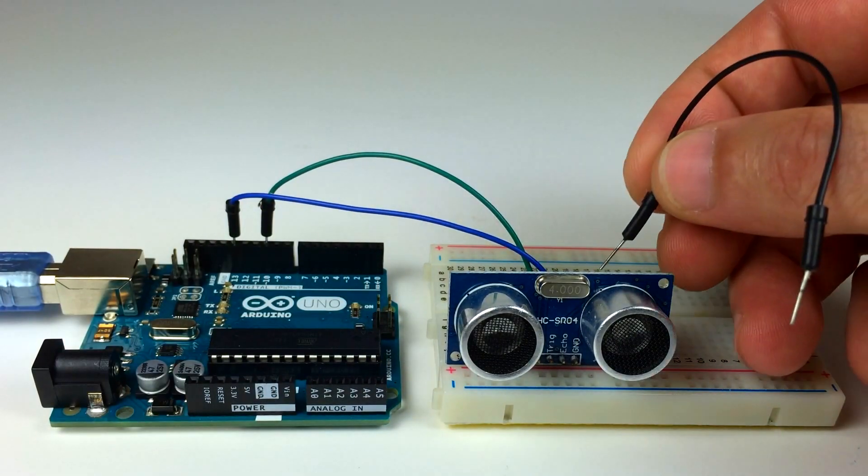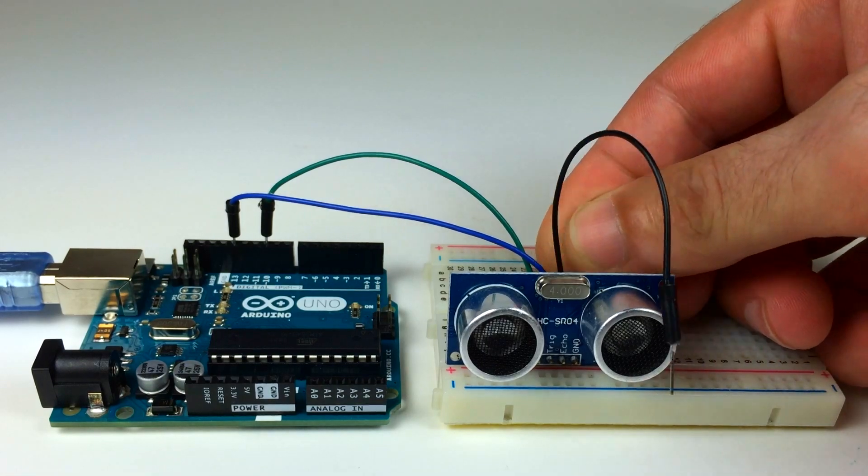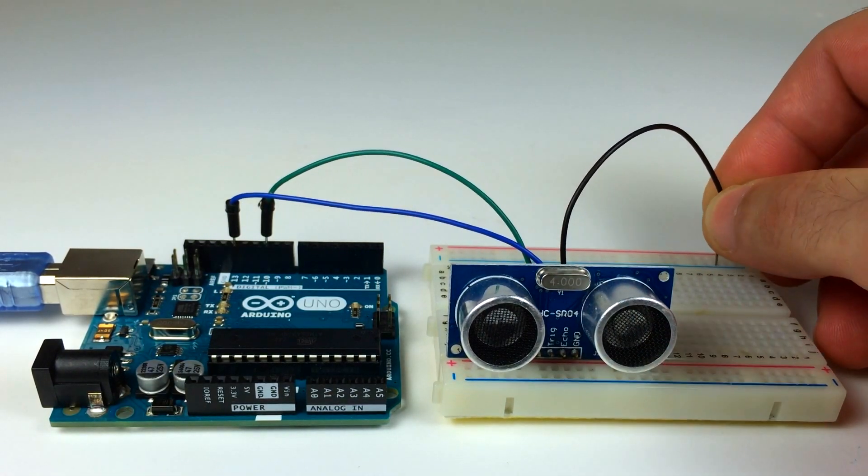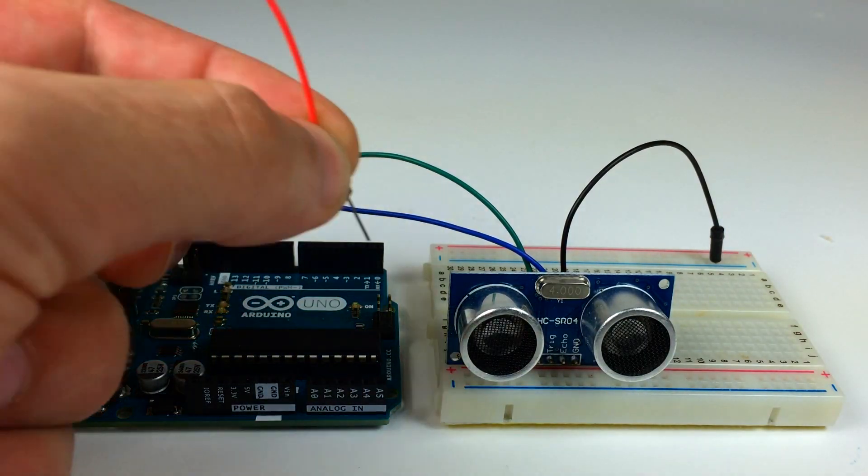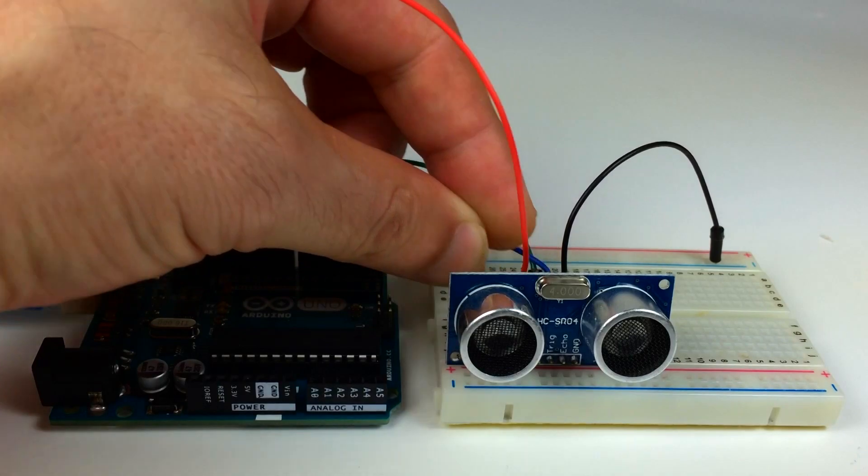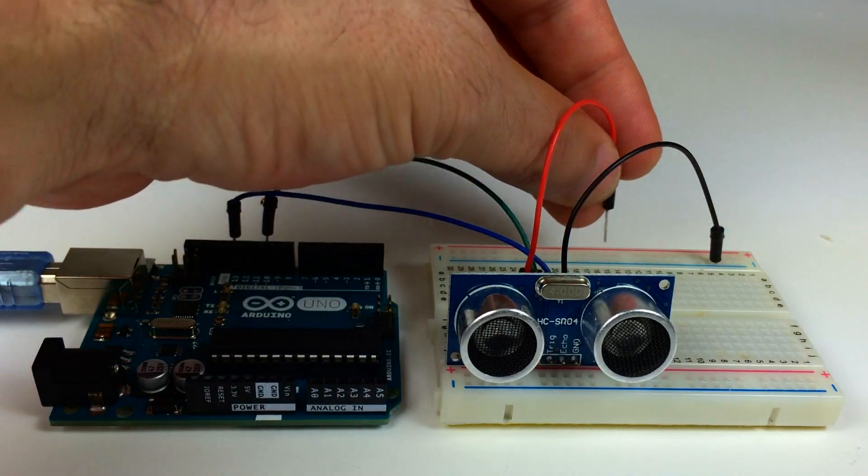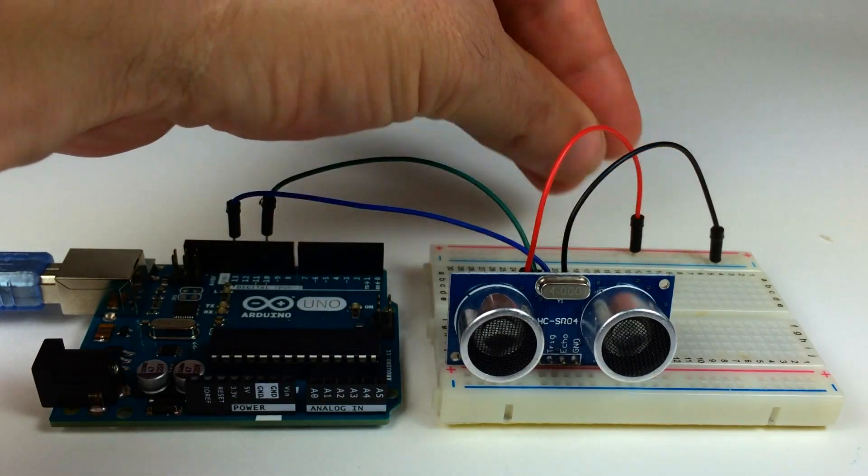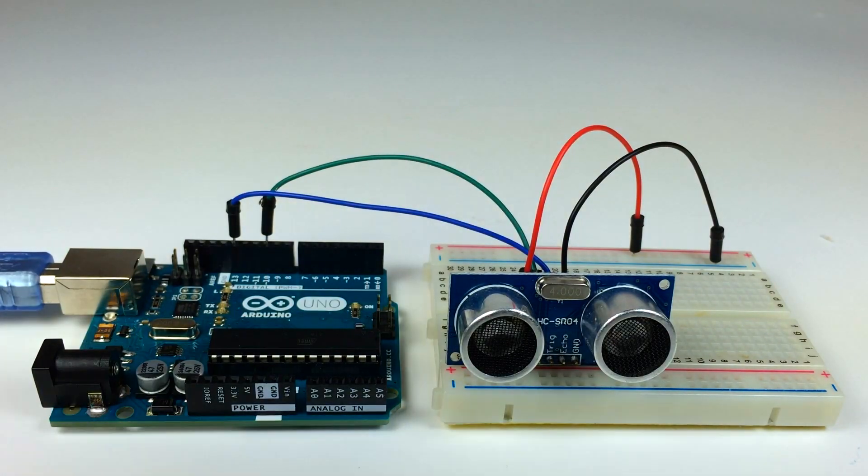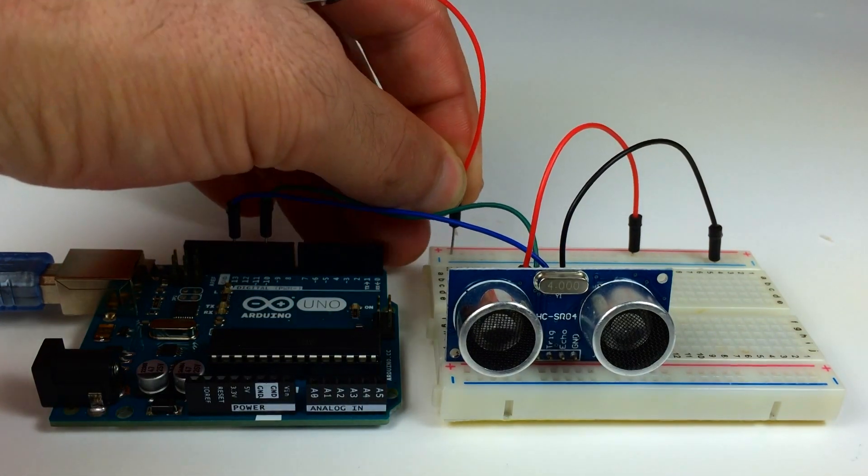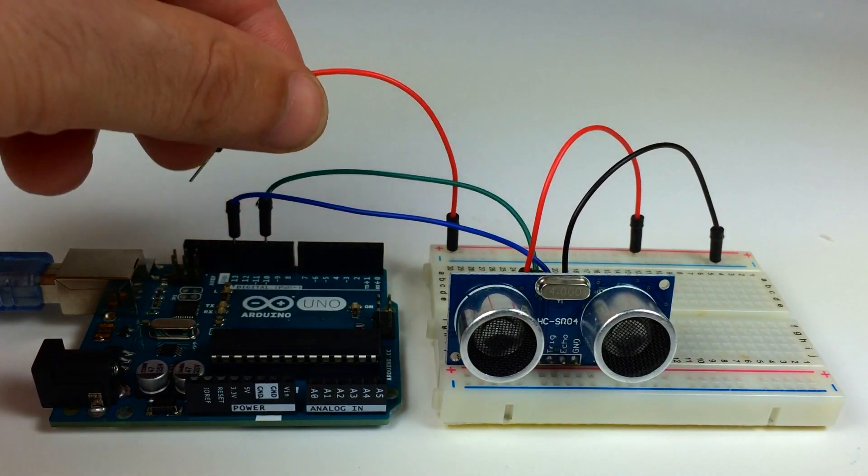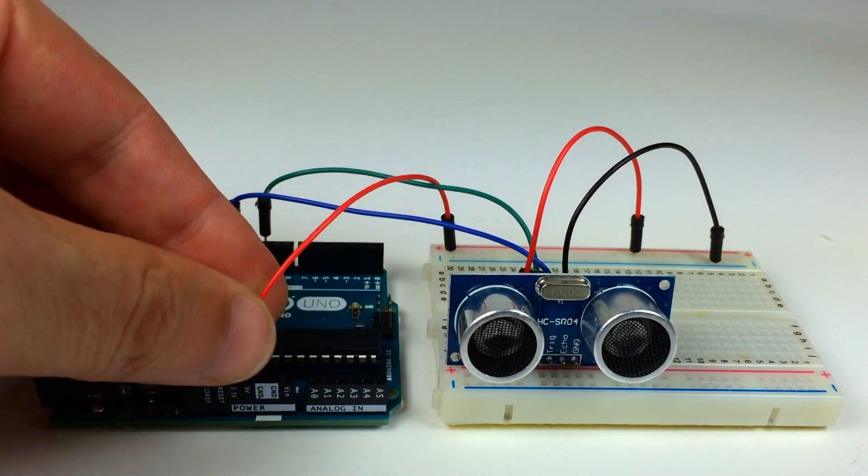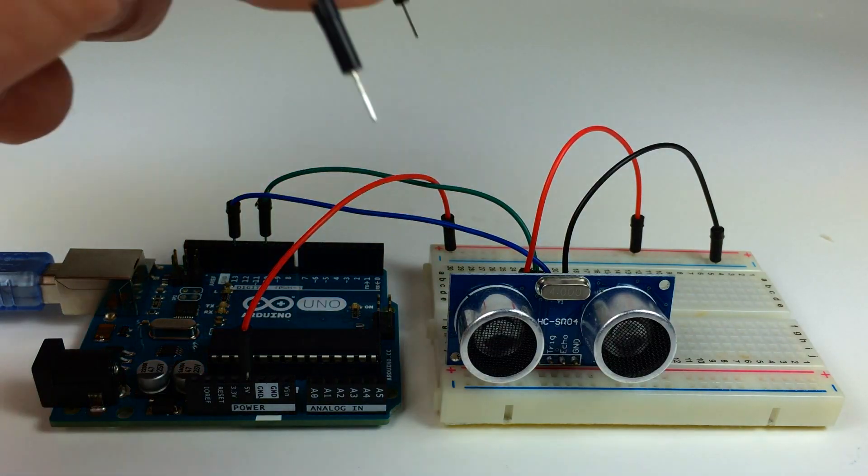Then I'll connect the ground pin of the ultrasonic rangefinder to the negative rail of the breadboard and the VCC pin of the ultrasonic rangefinder to the positive pin of the breadboard. Finally I'll connect the power rails of the breadboard, the positive rail to the 5V pin of the Arduino and the negative rail to the ground pin of the Arduino.